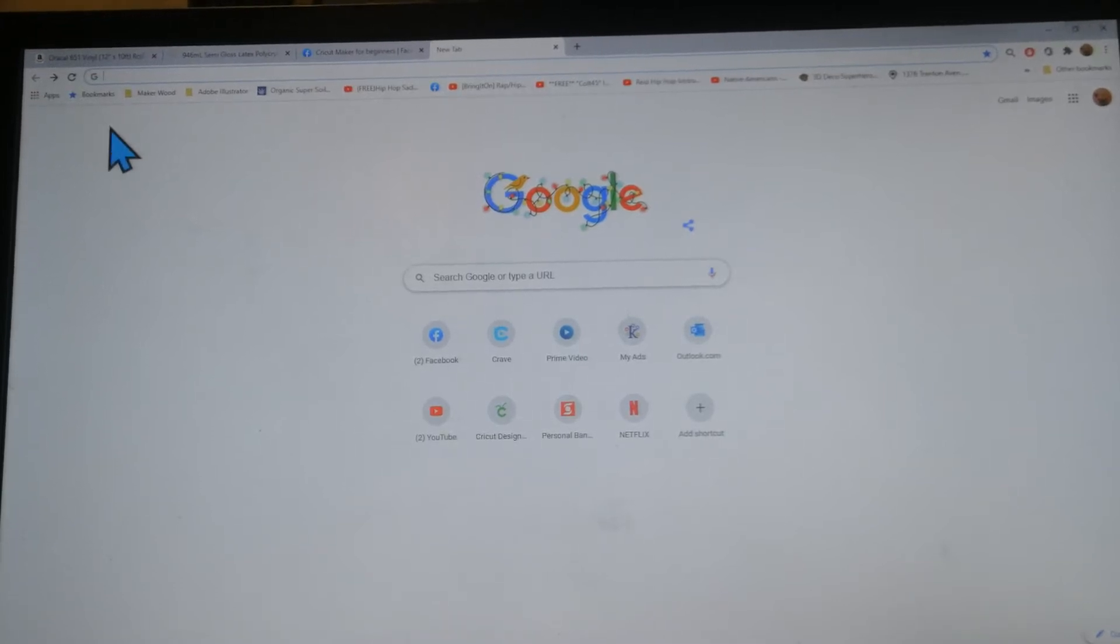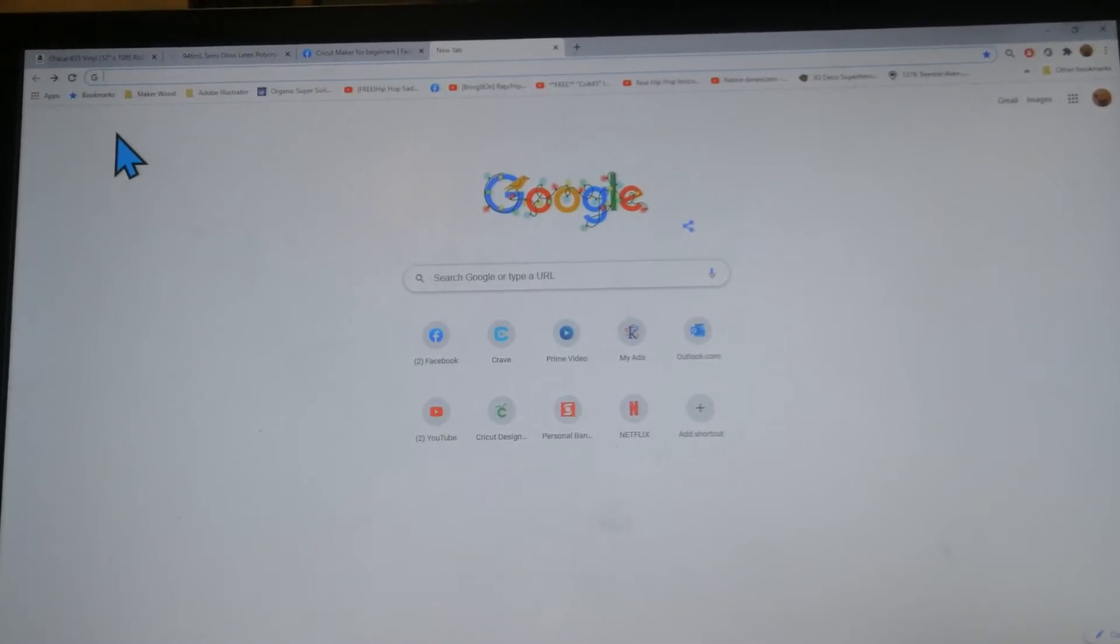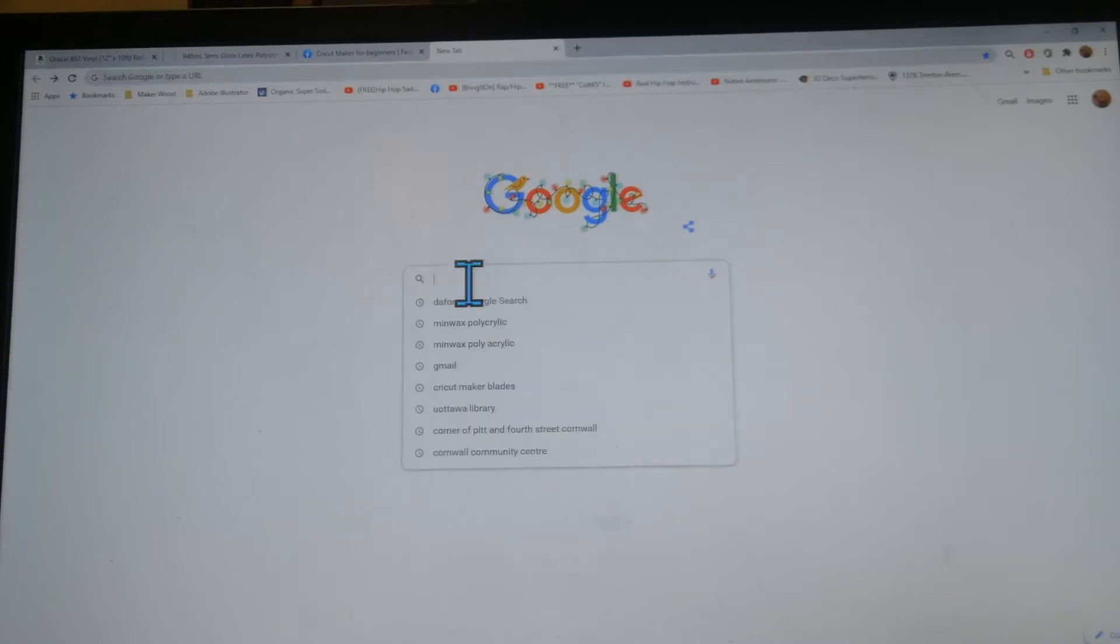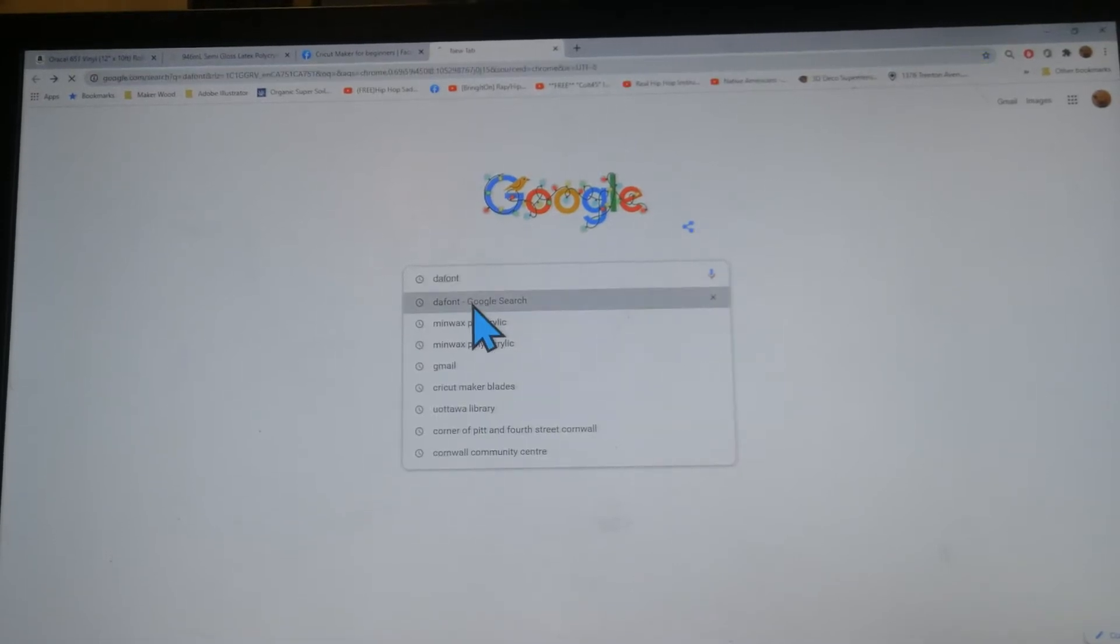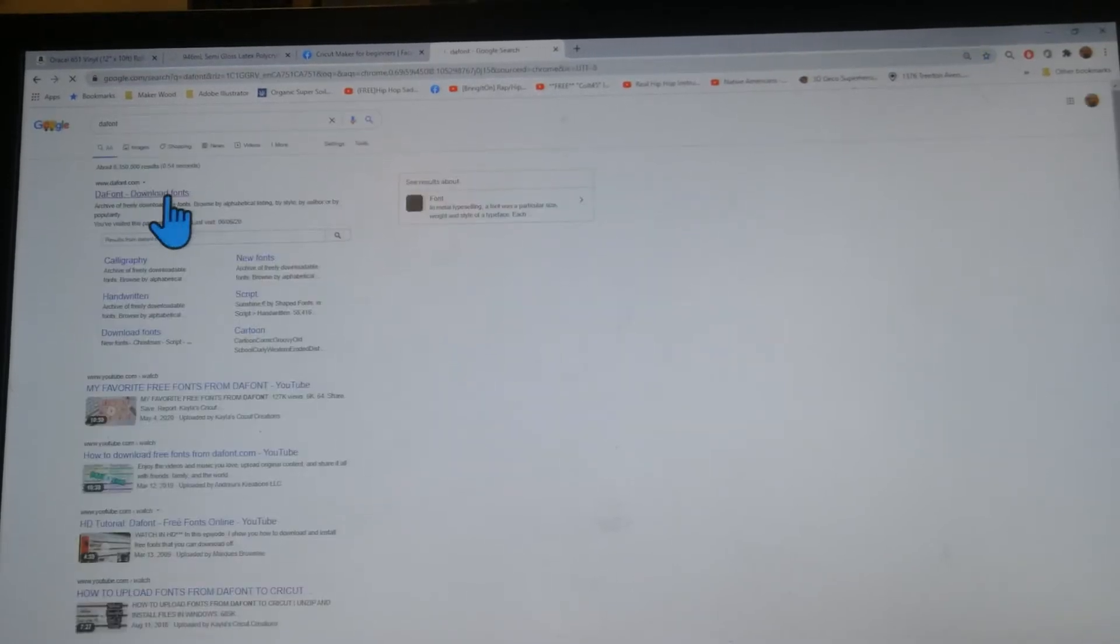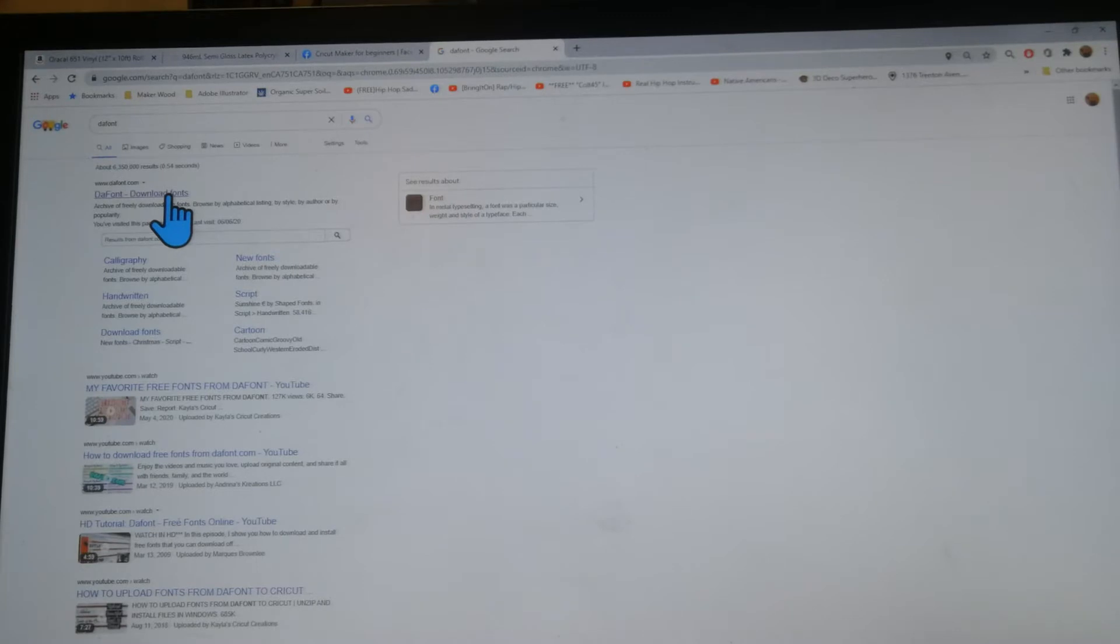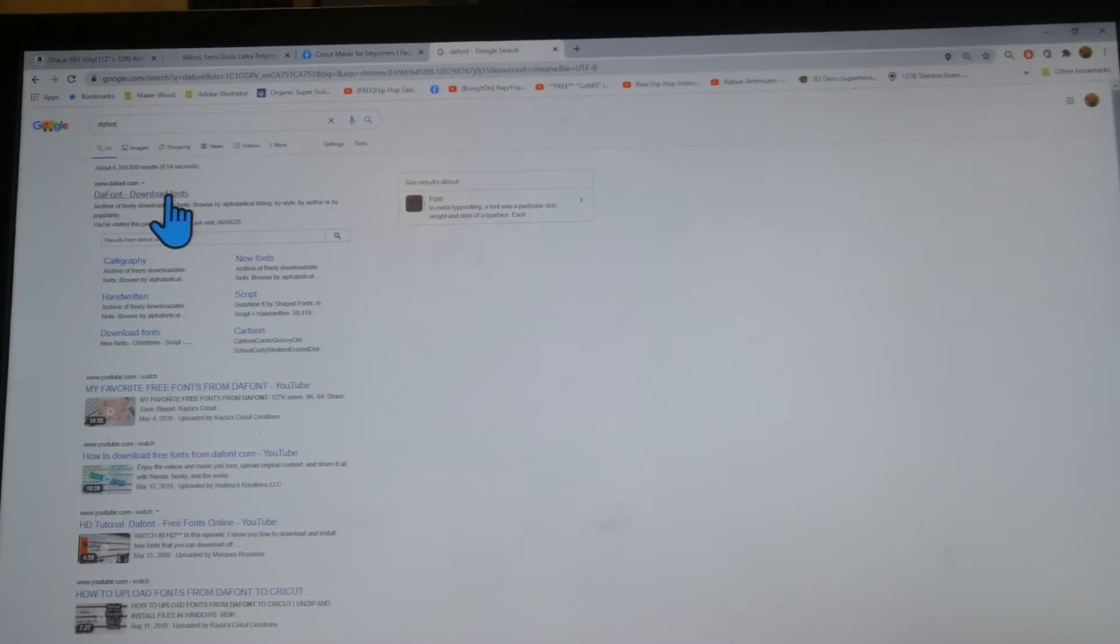This video is going to show you how to download new fonts from DaFont. It's really simple. You just open Google and search DaFont and the first thing that will pop up will be DaFont download fonts.